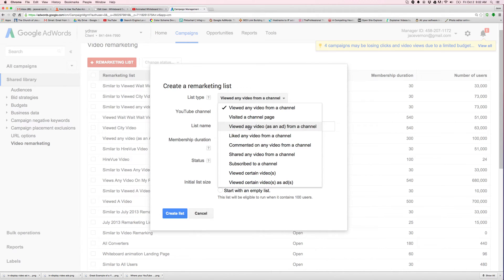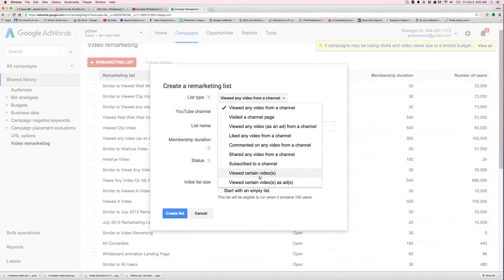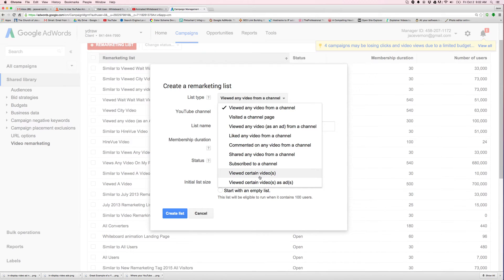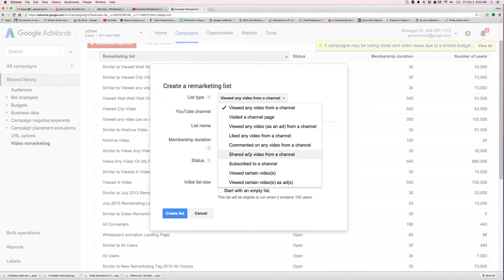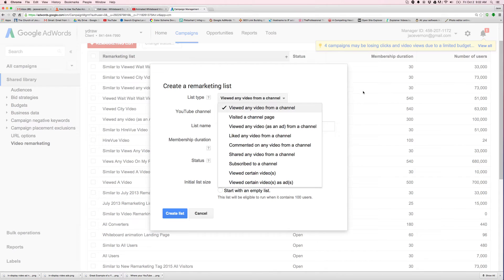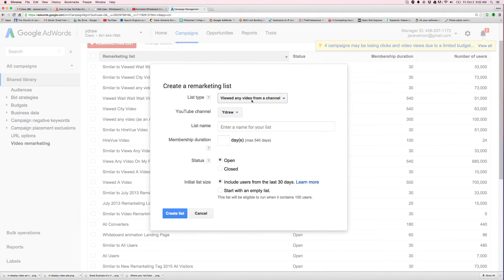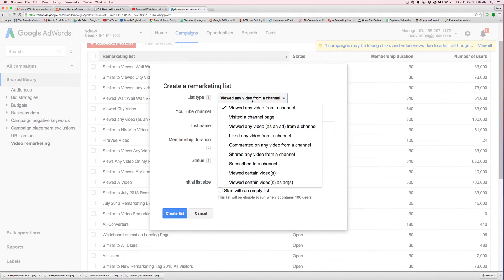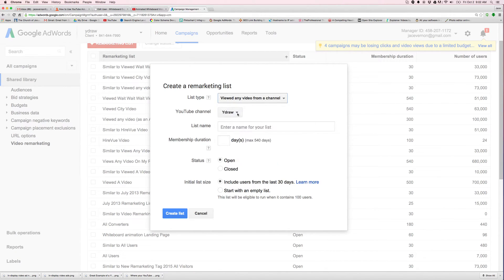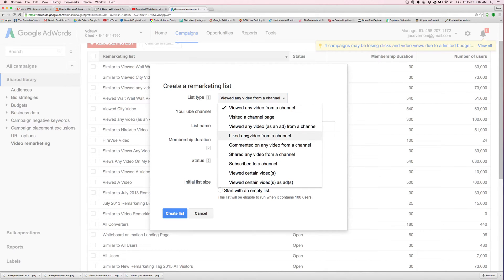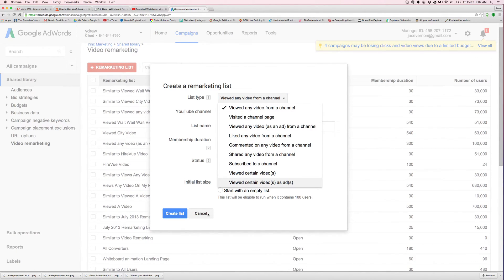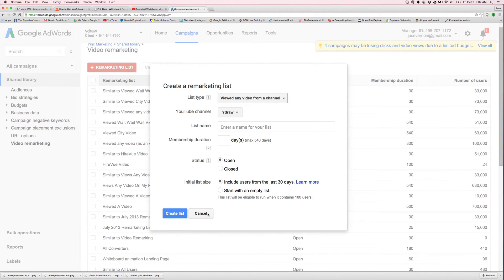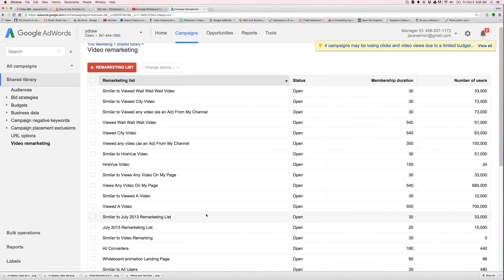So let's say viewed a video as an ad. So if they viewed that video or I can say, I want you to create a lookalike audience. Viewed certain video ads. Subscribe, viewed, commented, liked, viewed any video as an ad, viewed channel, similar to. So I like to go here to similar.